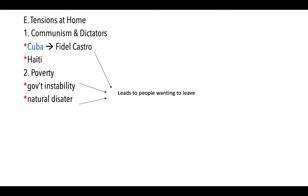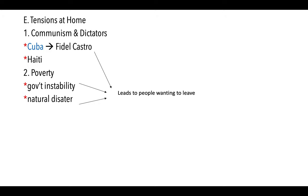Many Caribbean nations have also been struck by natural disasters — hurricanes, tropical storms, and earthquakes — causing serious damage to infrastructure. The combination of political instability, poverty, and natural disasters leads many people to leave these nations and come to the United States to find work, often sending money back home. That covers the Caribbean — please let me know if you have any questions.